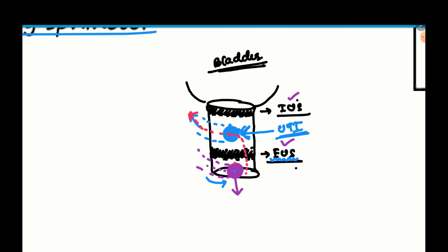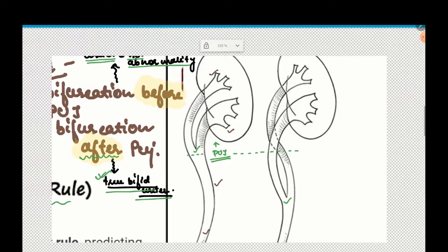But if the opening is below the sphincters, the patient will not present with UTI. Instead, the patient gives a history of constant dribbling or constant incontinence, but along with that also feels the urge to urinate, and when they go to urinate the voiding is normal. The history will be incontinence associated with a normal voiding pattern.